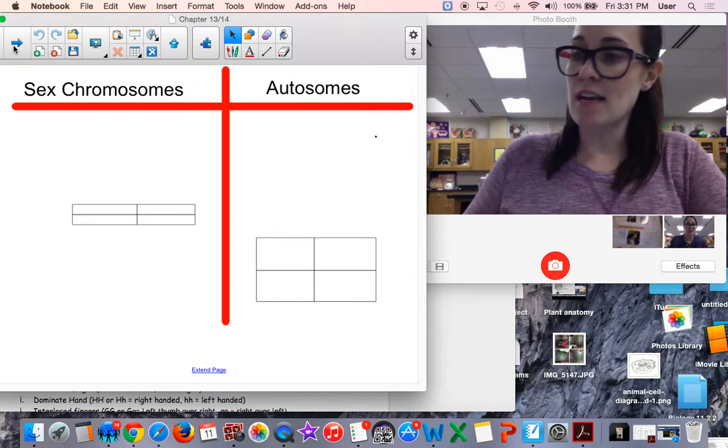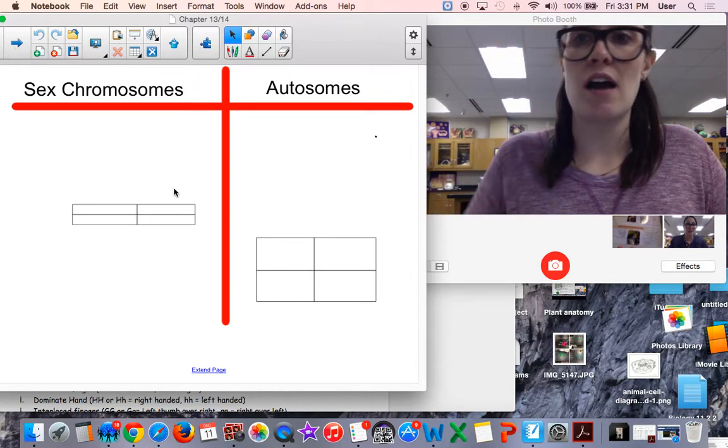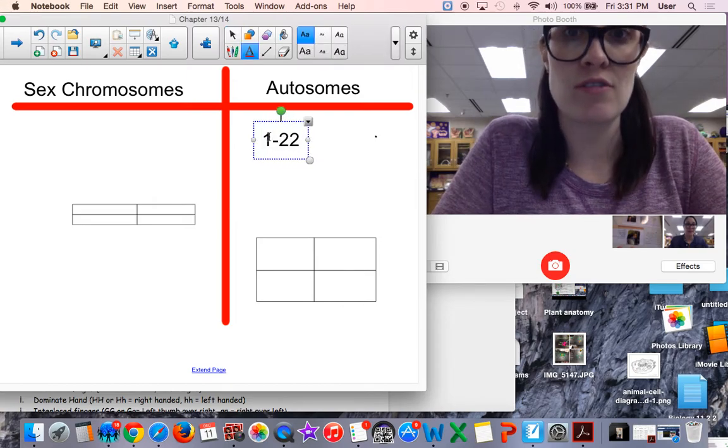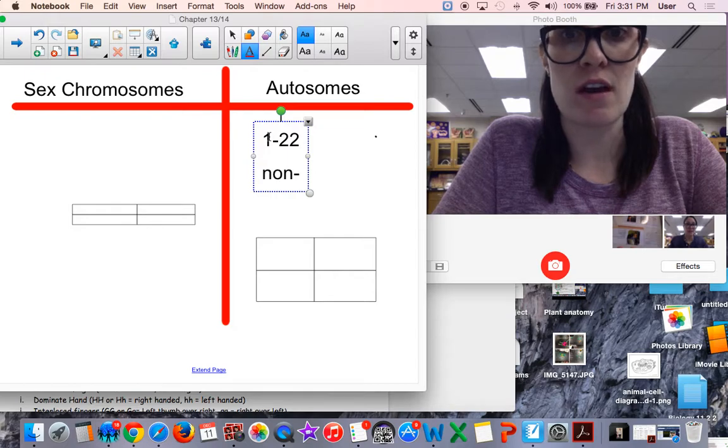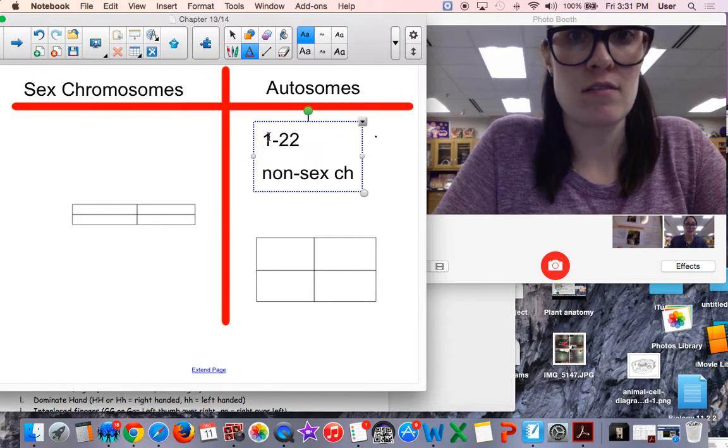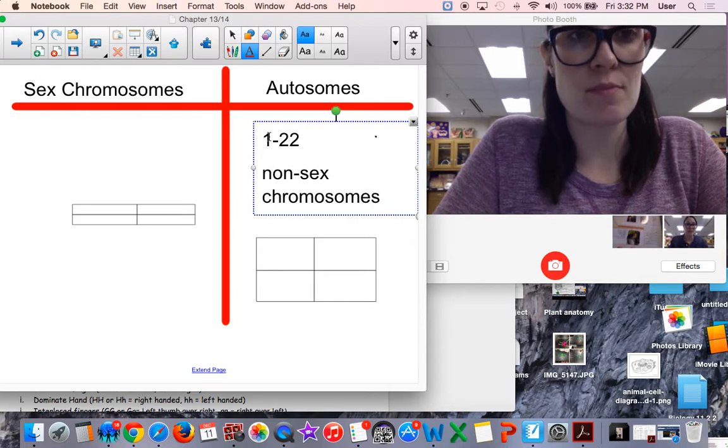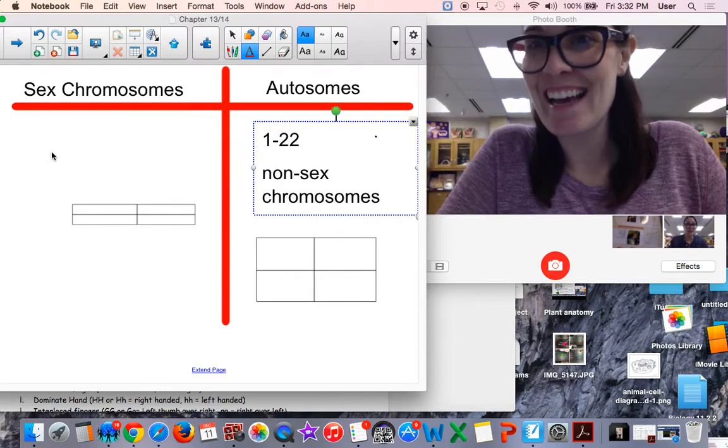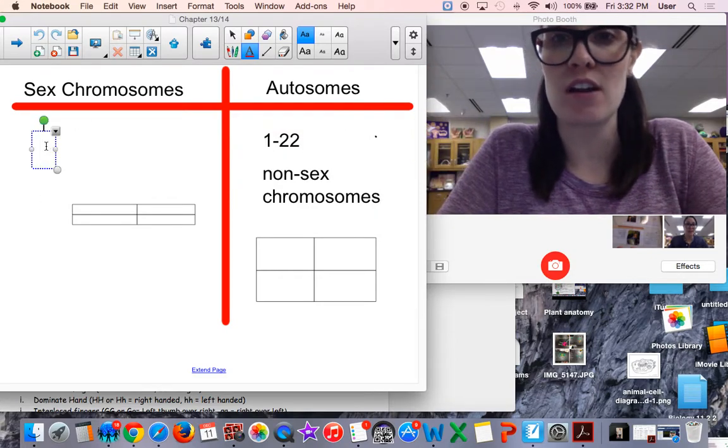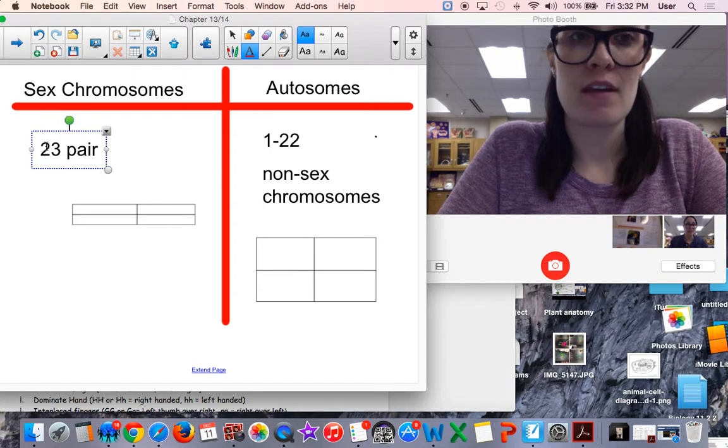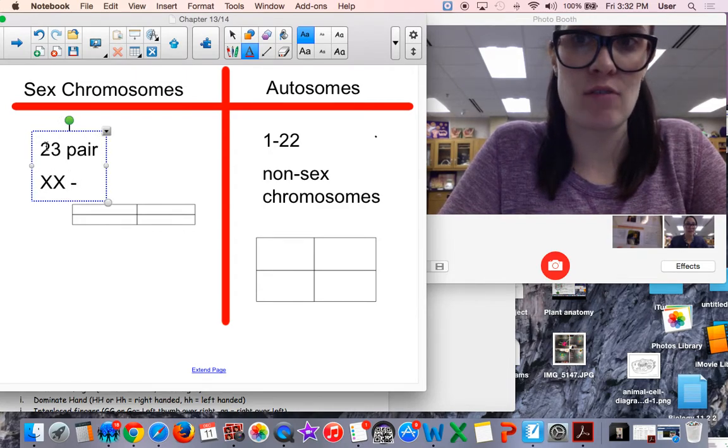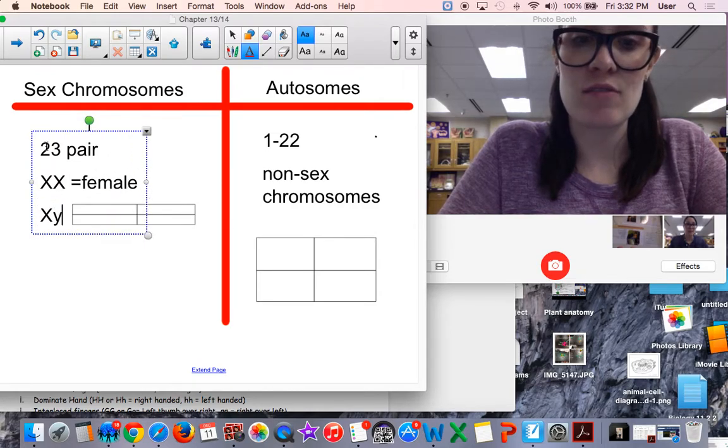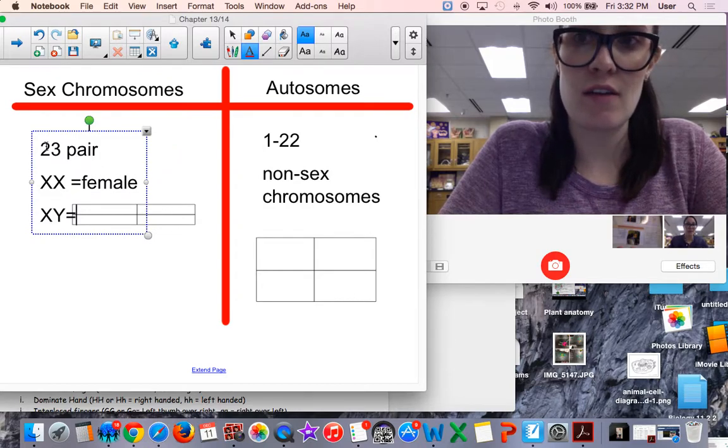This slide compares sex chromosomes to autosomes. Autosomes are chromosomes 1 through 22, the autosomal chromosomes. These are the non-sex chromosomes, so they don't determine the sex of an individual. The sex chromosomes are the 23rd pair. They can either be XX, which equals a female, or XY, which equals a male.